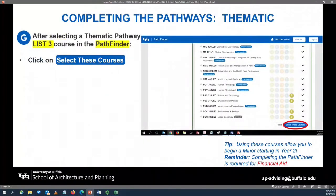After you've selected your list three course in the Pathfinder tool, you will then click on the blue Select These Courses button. You will see that at the bottom of the list three course options.